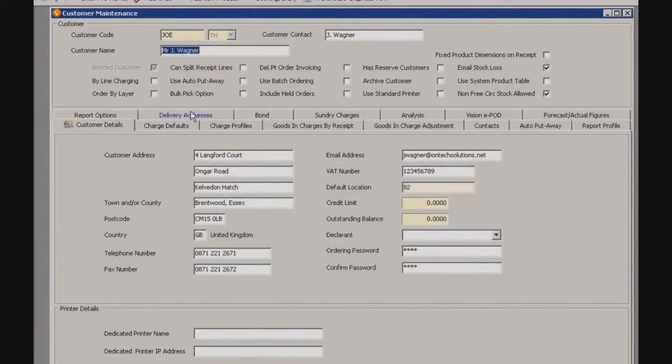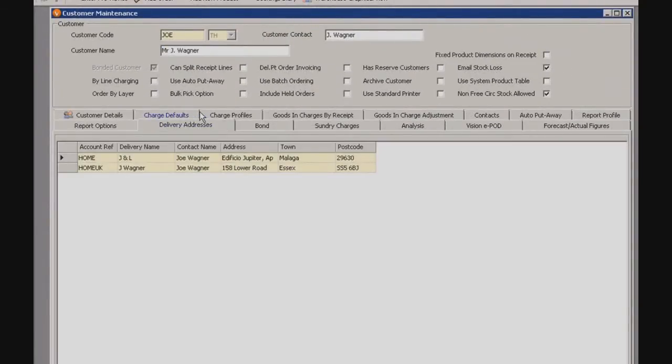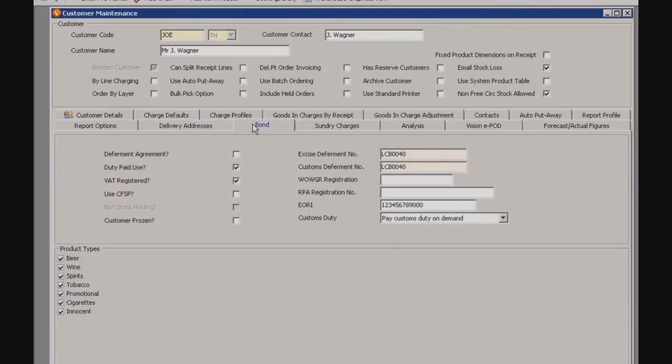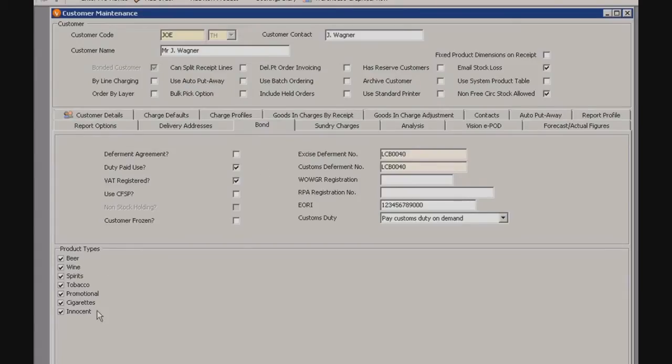If we go to delivery addresses now, we can see that there's two different delivery addresses specified for this customer. Now if we go to the bond tab, this is where we establish whether the customer is liable to pay excise and customs duty. The various product groups they carry are listed here as well.